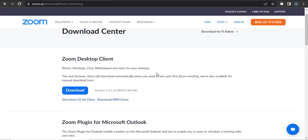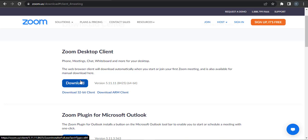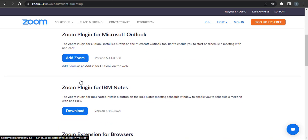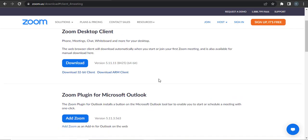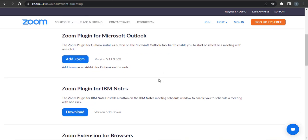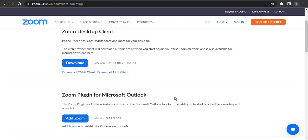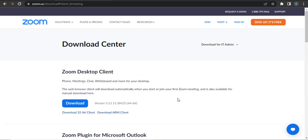And then you can click on Download. Here are other versions of Zoom that you can use. Choose anyone that fits you and click on Download.